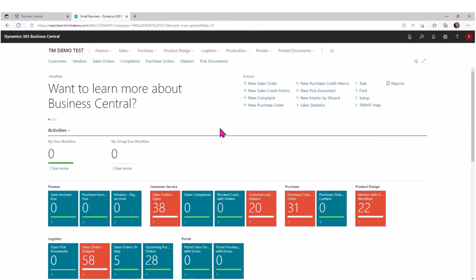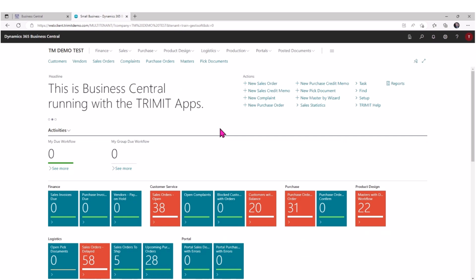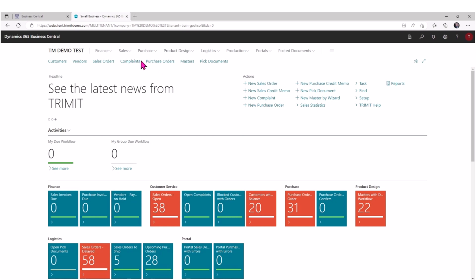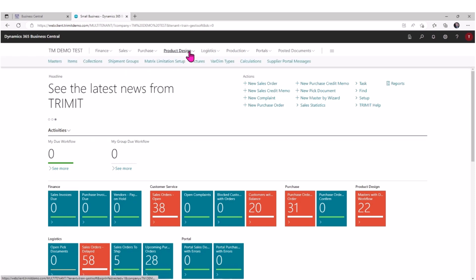So as you can see, the use of master templates and the nature of TRIMIT being a fashion industry-specific solution allows us to quickly manage master items within a collection in a season, create new items based on templates, and quickly set up that list of items.